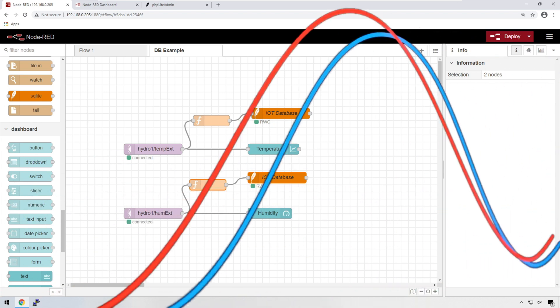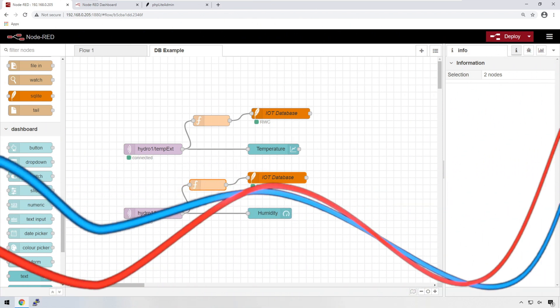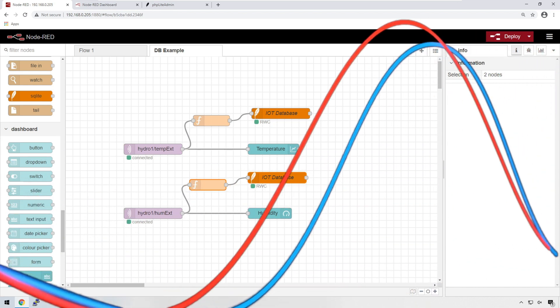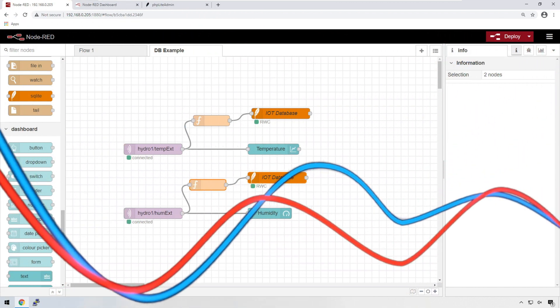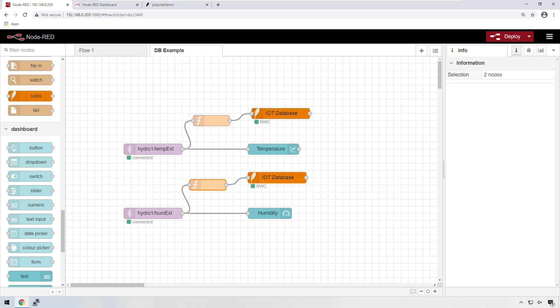One obvious and easy way to limit the number of times you're writing data to your database is to send the data less often. But I'm going to show you another way. First, let me introduce you to the concept of contextual variables.